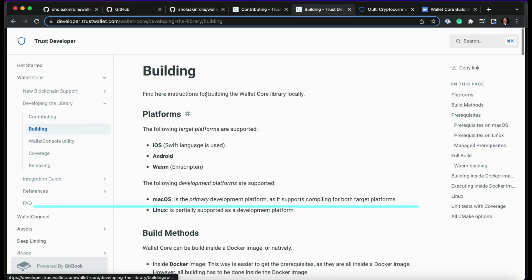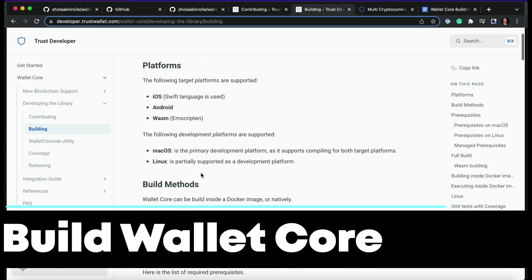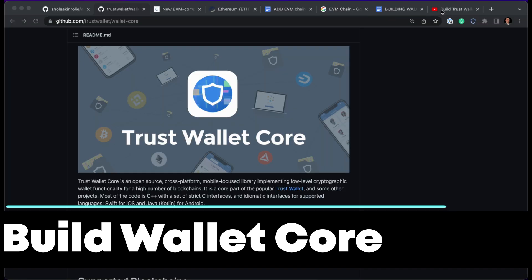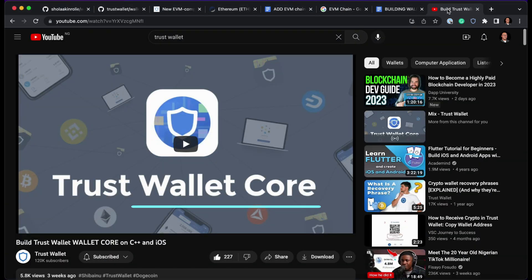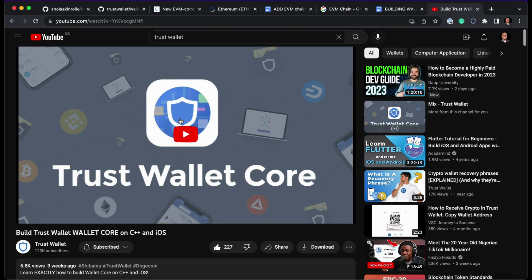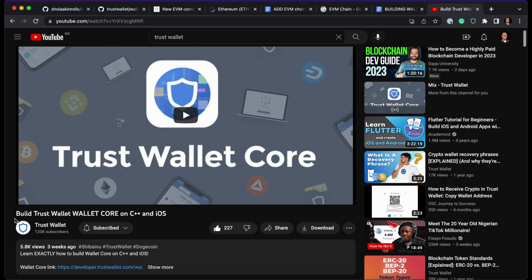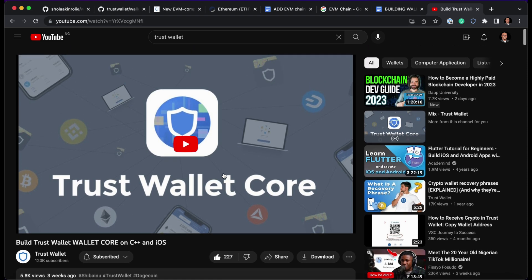The first thing you need to do is make sure you have built Wallet Core on your computer. If you haven't, head straight to the Trust Wallet YouTube channel and watch the video on building Trust Wallet Core on C++. After you have built Wallet Core, or if you already have it on your system, you just need to make sure it's up to date.